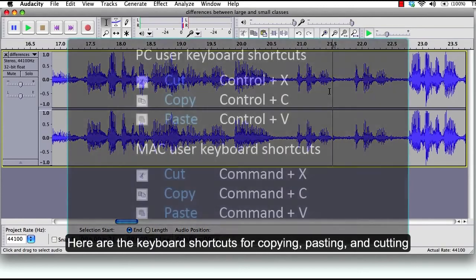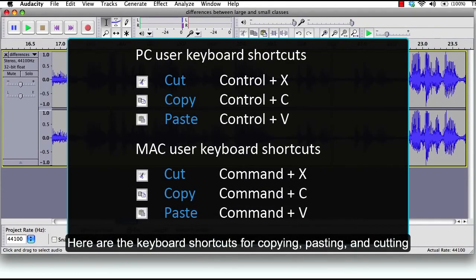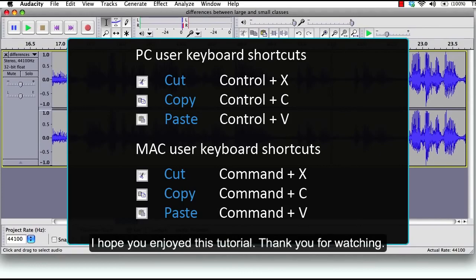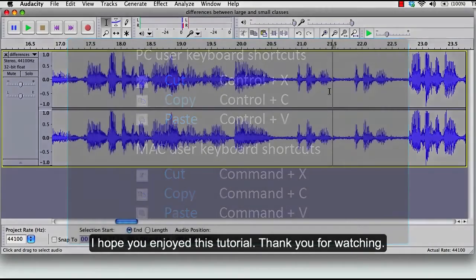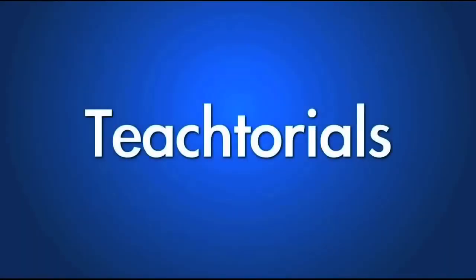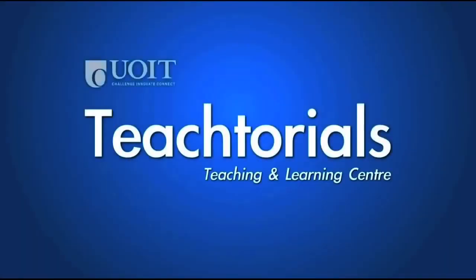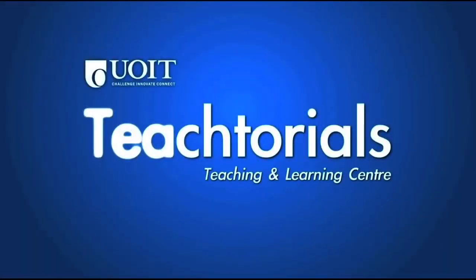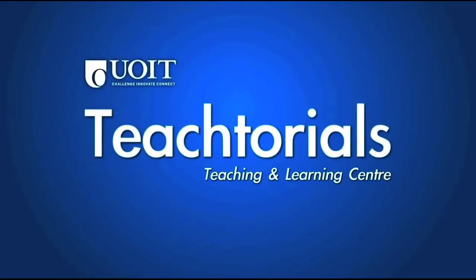Here are the keyboard shortcuts for copying, pasting, and cutting. I hope you enjoyed this tutorial. Thank you for watching.